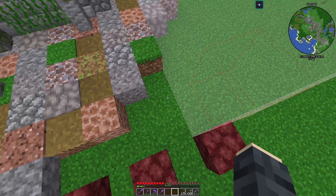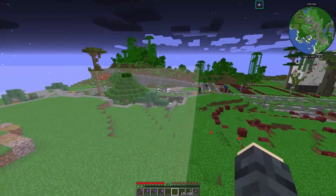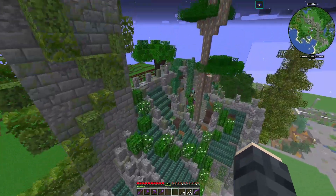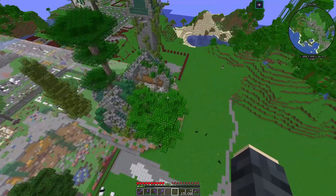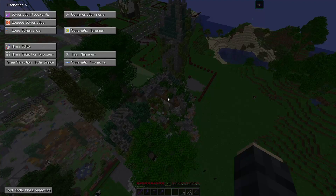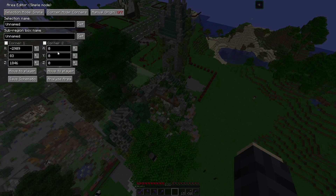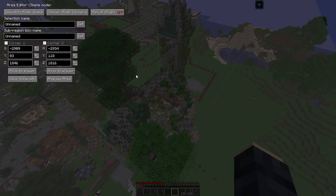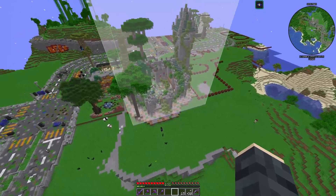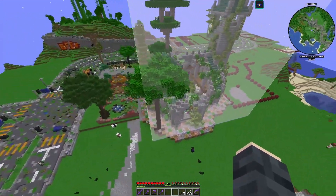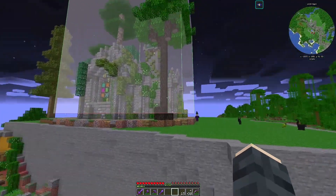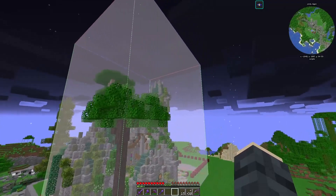We have two corners and this is going to create a three-dimensional box. Let's say move to player, and now one of the corners of the box is here where we were. The other end is at zero zero zero which is not useful, so now we are going to go to the other end of the church and create the other corner here. Let's do M, area editor, and move this second corner to myself.